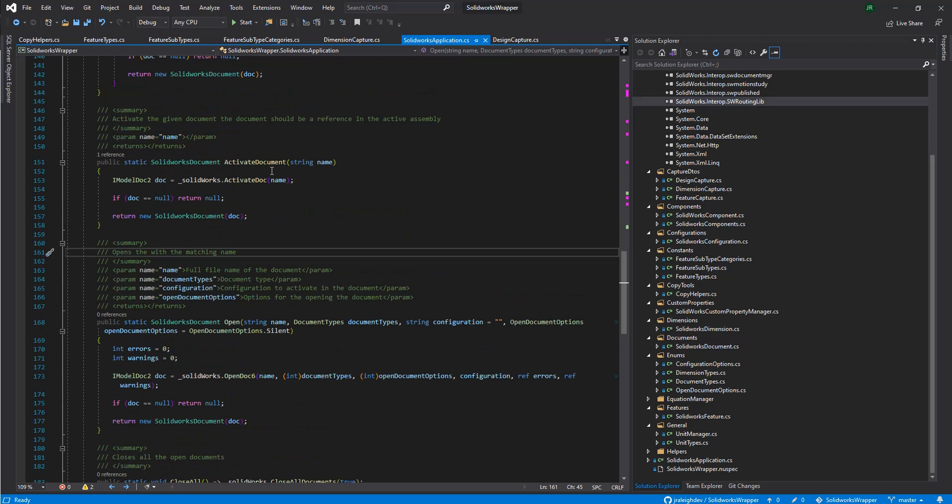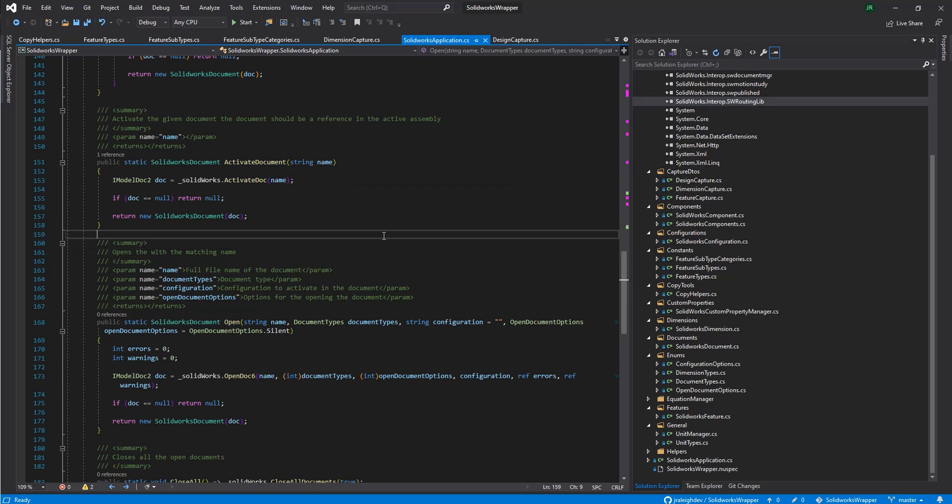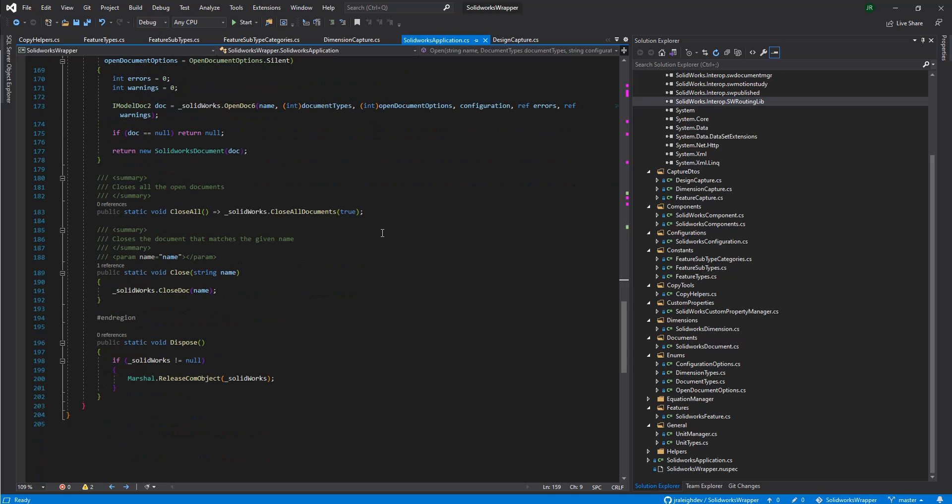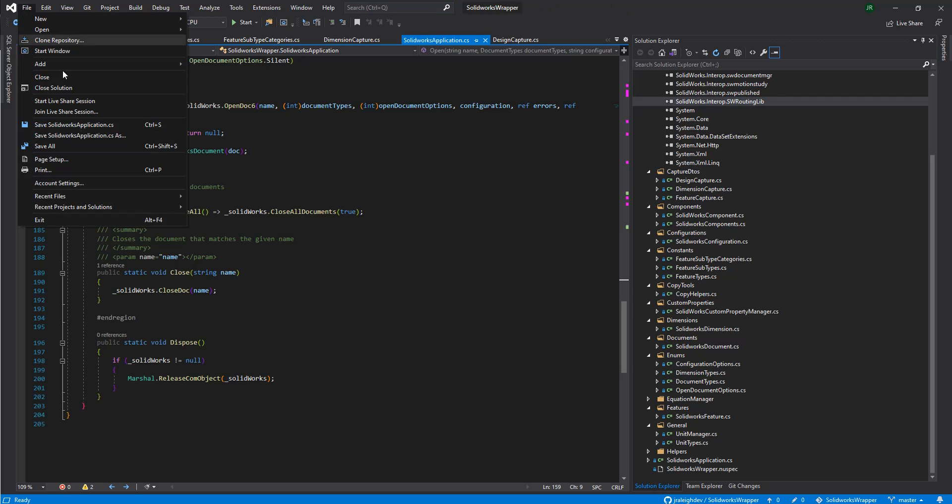We'll just keep going down. We have the, you can activate a document. Open a document. And we can close all the documents. I thought it might be useful just to show how you could use this maybe outside of the tool I built. So, let's go and get started.